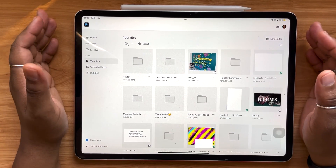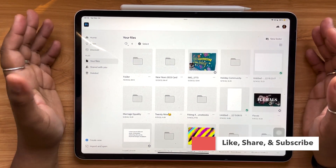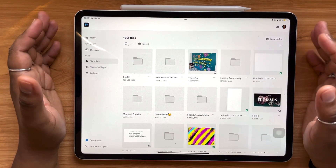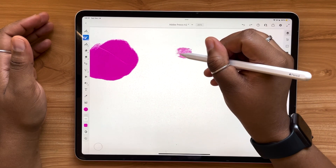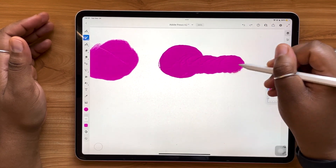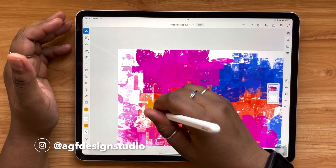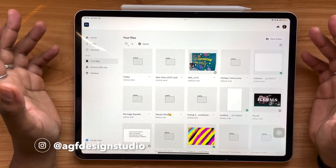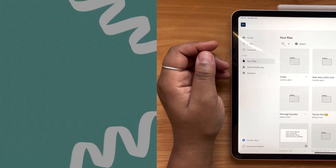Hello and welcome, or welcome back, to the AGF Design Studio channel. My name is Alana. I'm a freelance lettering artist and designer, and today's video is going to be all about the Adobe Fresco 4.2 update. We're going to be looking at a few key updates to the app that you can use right now, and they're going to improve the way that you're drawing, the way that you're organizing, and more. So without further ado, grab your iPad and let's jump in.